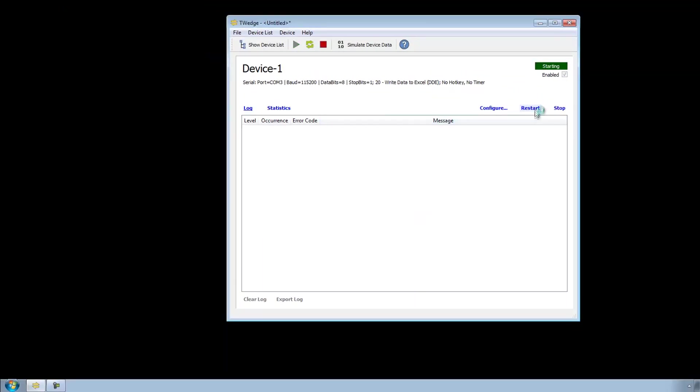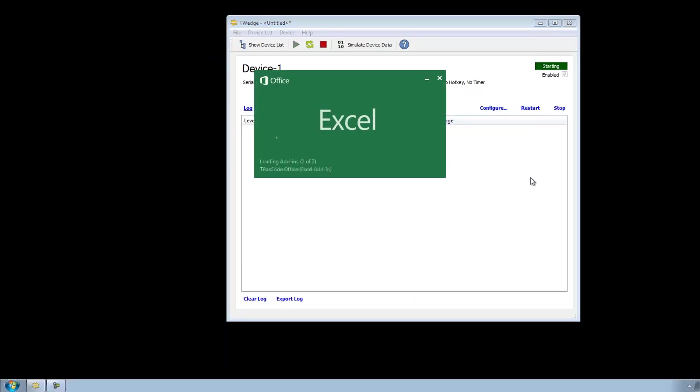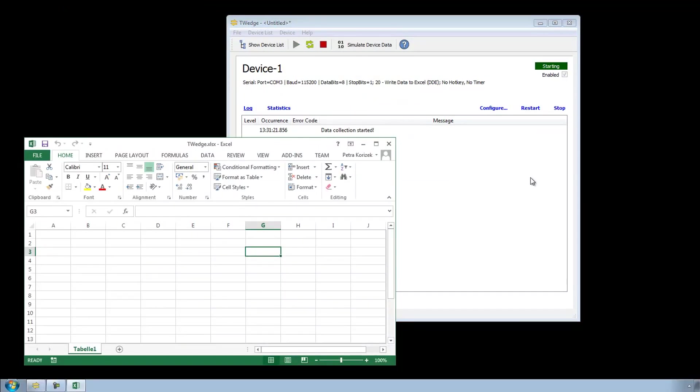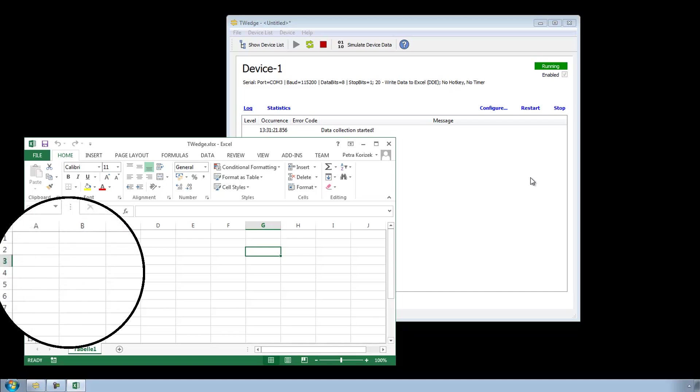And that's it. If you start the data acquisition, T-Wedge opens the device connection and the Excel spreadsheet and is waiting for data. As soon as you scan a barcode, T-Wedge sends the data to Microsoft Excel.